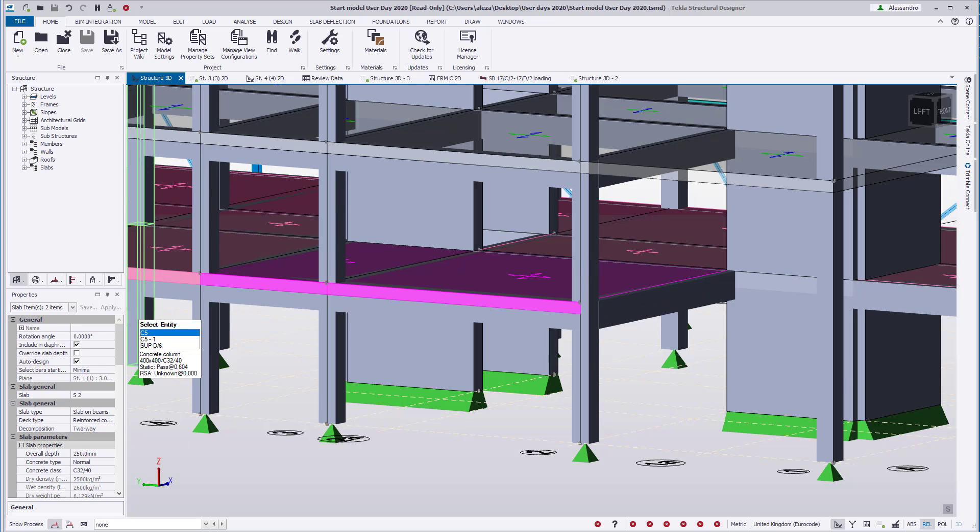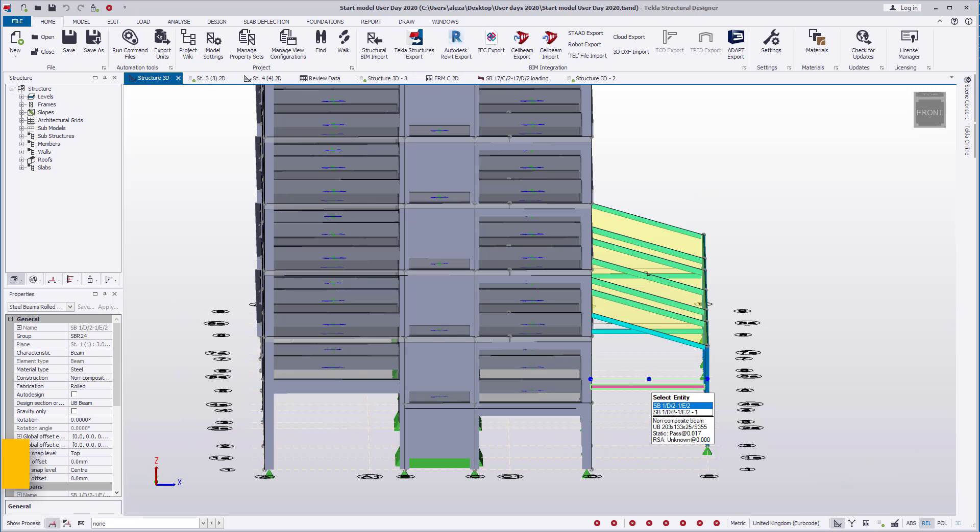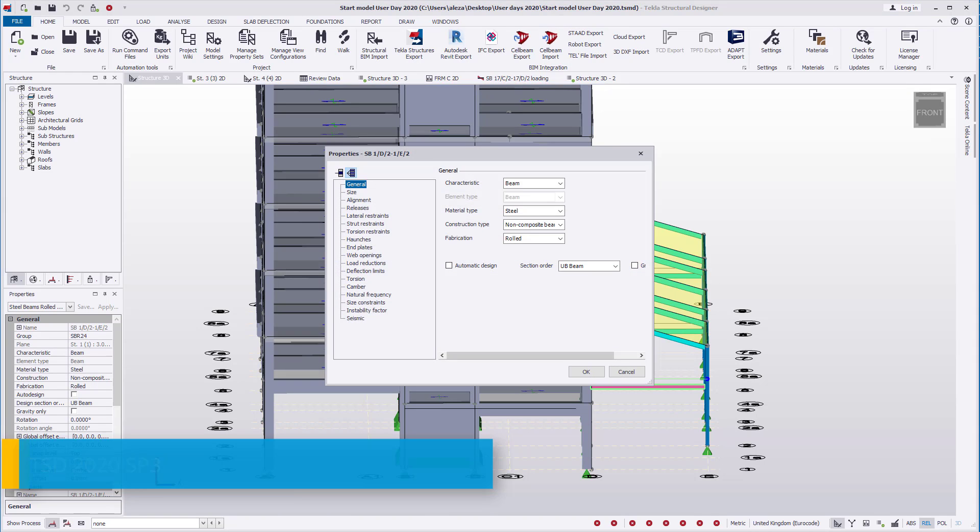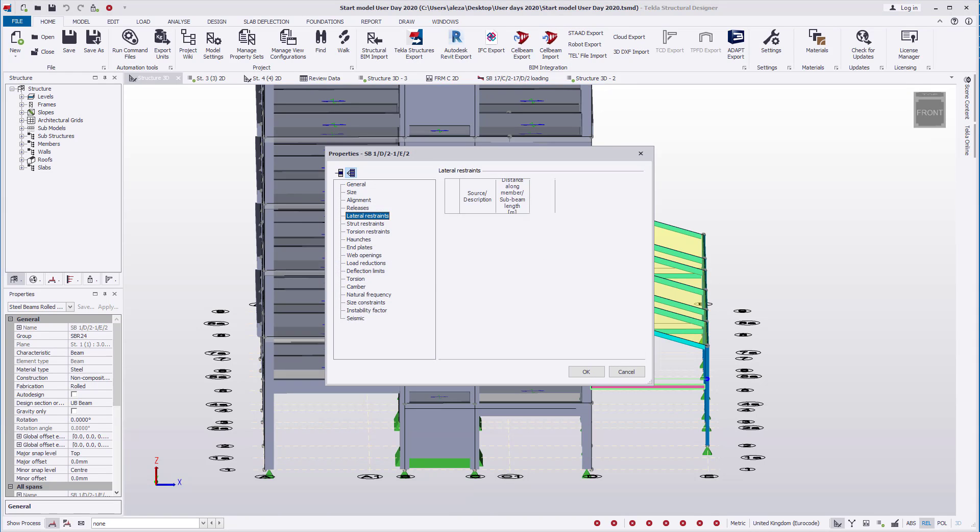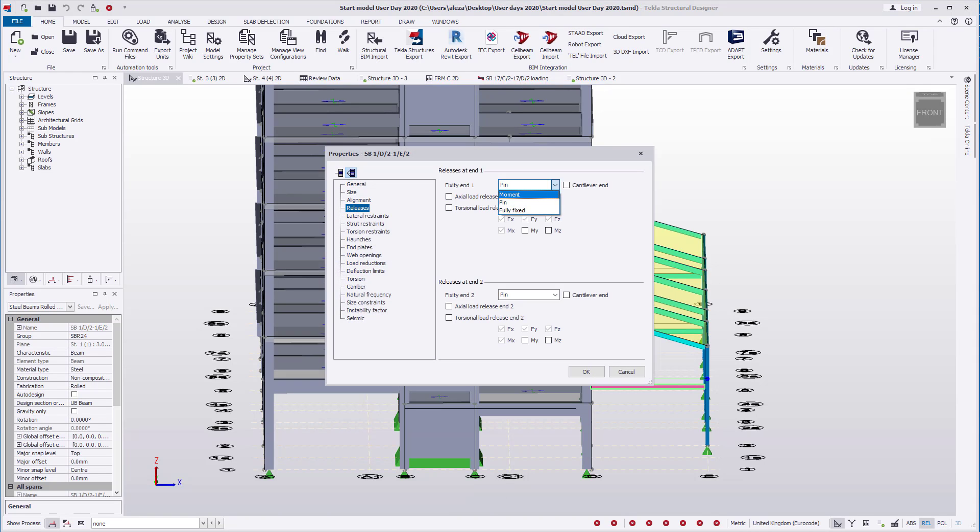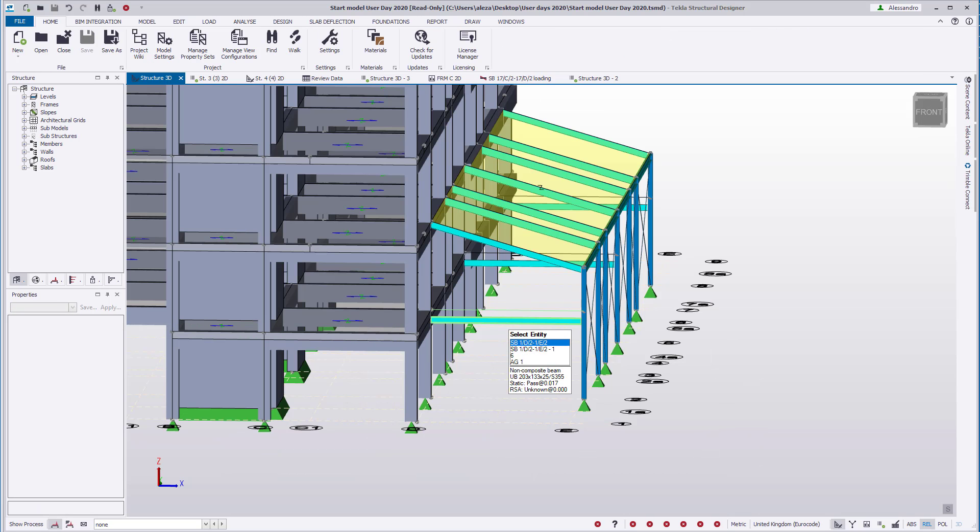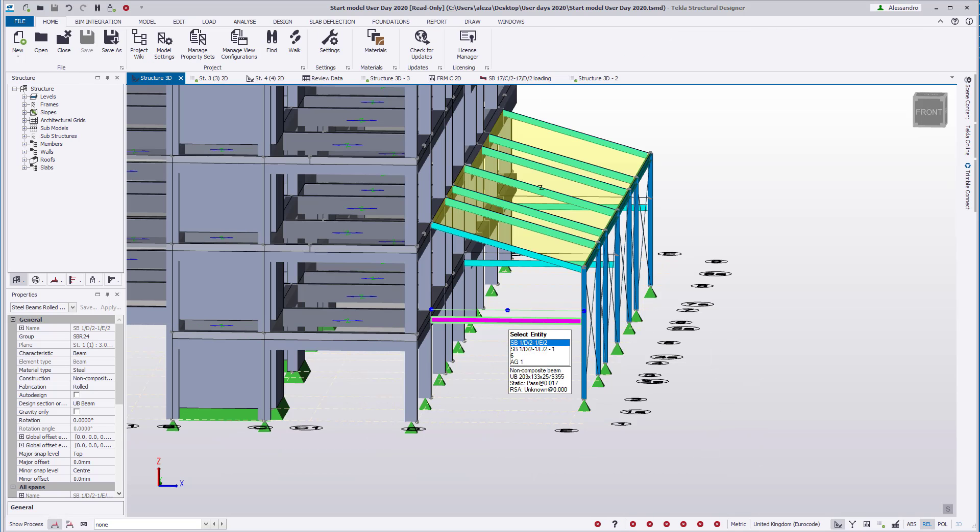In previous versions of TSD, it was only possible to provide full releases for beams. Beams could either be fully fixed or pinned in either the major and/or minor axis. This has been expanded to allow partial fixity release. This allows the user to provide partial fixity to the connection in either direction.